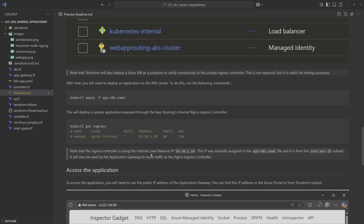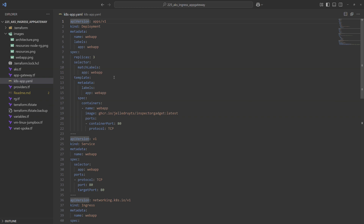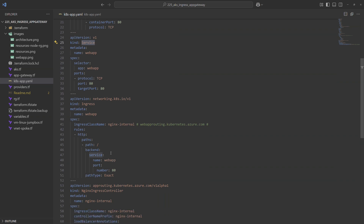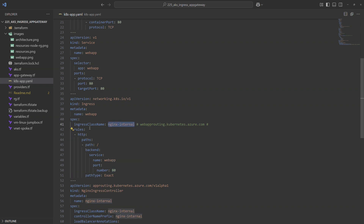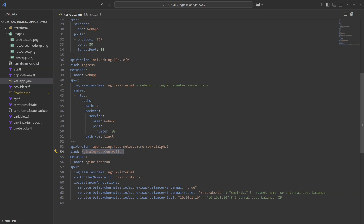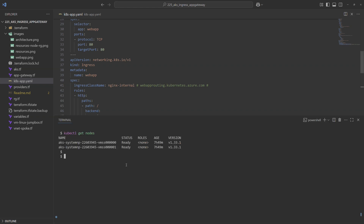Next we deploy the application, described in a YAML configuration file. We create a deployment using a sample image called Inspector Gadget, which exposes environment variables and useful information from the pod. We also create a private service to expose that application, which is in turn exposed through an ingress resource pointing to that service on port 80. For the NGINX part, we use the ingress class name 'nginx-internal'.